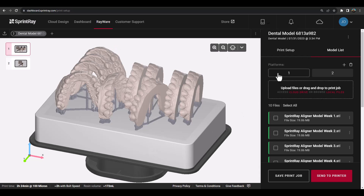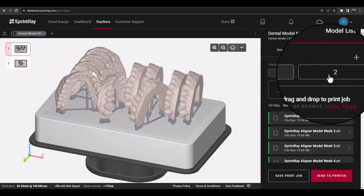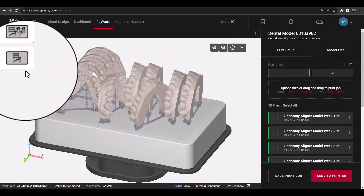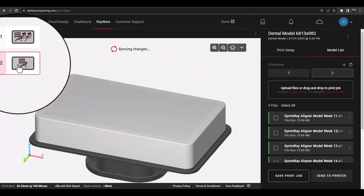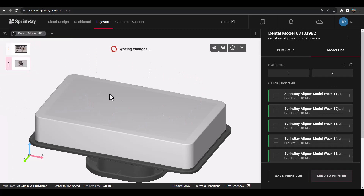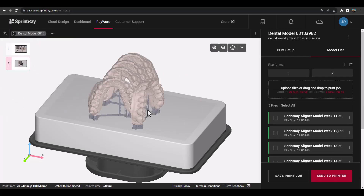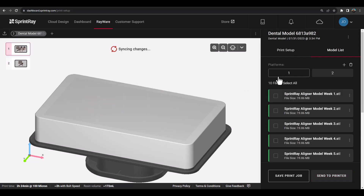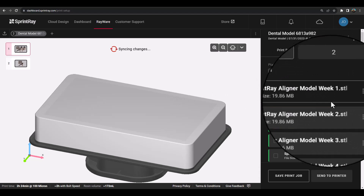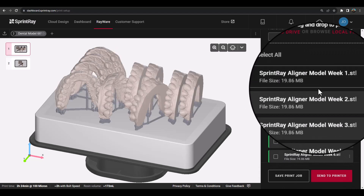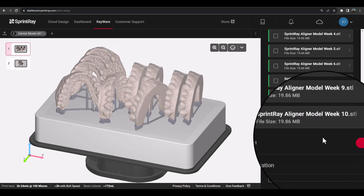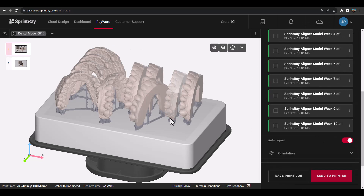The model list on the right-hand side will show the number of platforms, and small pictures of the platform setup will be shown in the upper left-hand corner, which you can click on to easily switch between platforms at any time. As you can see, Rayware Cloud has automatically sorted the aligner models in chronological order based on the week number provided in the file name.